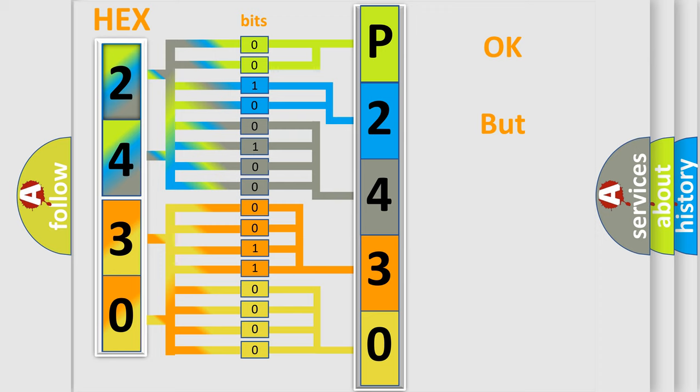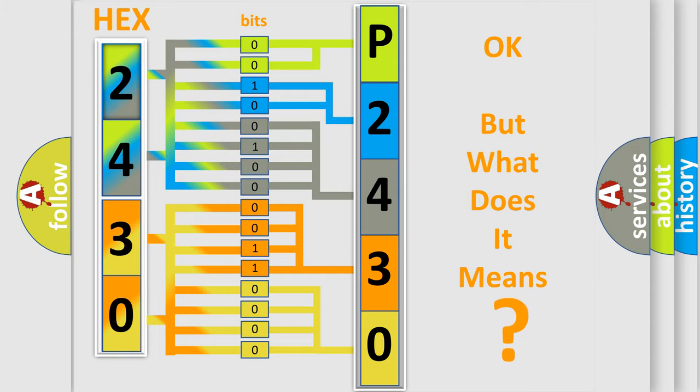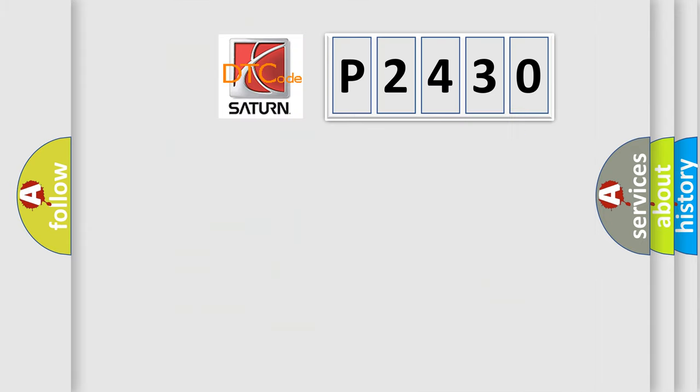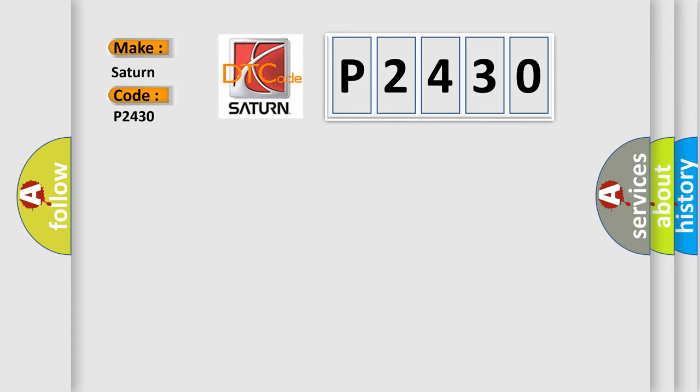The number itself does not make sense to us if we cannot assign information about what it actually expresses. So, what does the diagnostic trouble code P2430 interpret specifically for Saturn car manufacturers?